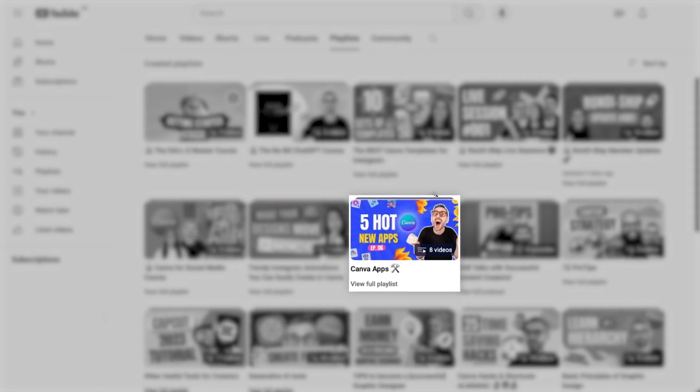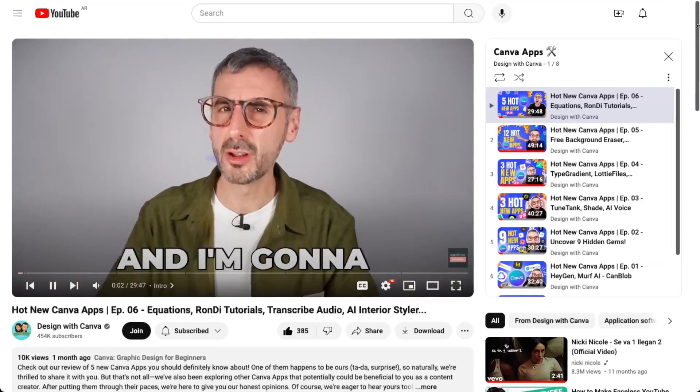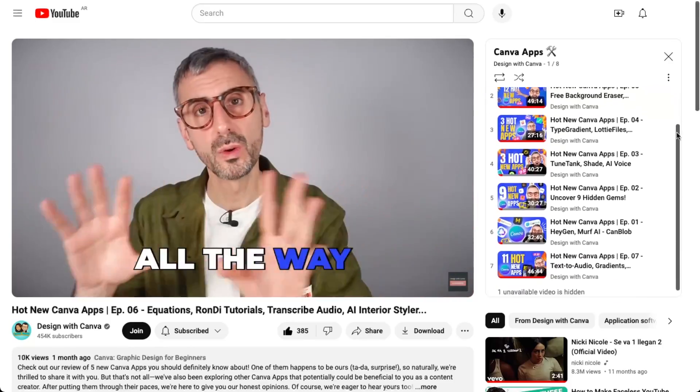So we've seen that there is a multitude of apps that you could potentially use in Canva. But how do you know which ones are good and which ones aren't? It's not easy and it might cost you a lot of time to try them all. So in order to make your life easier, I have started a series. It's called Hot New Canva Apps. And currently at the time of filming this, I have six episodes on the channel. And in each of these episodes, I try, review and rate the latest batch of Canva apps. So I try them all and I let you know what I think about them.